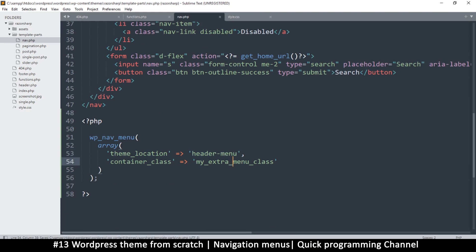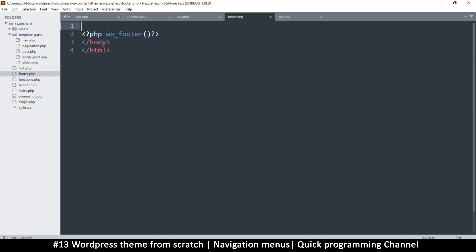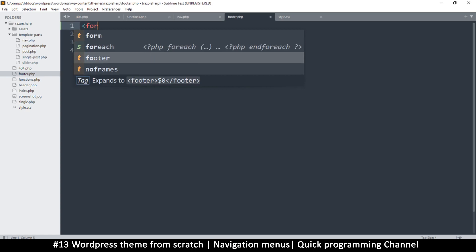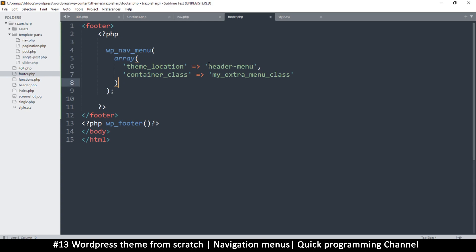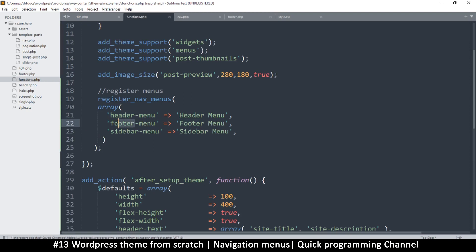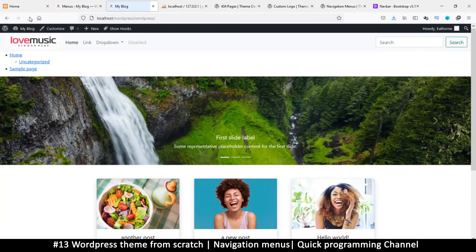I'll copy that call again and create another location in footer.php. I'll create a footer container and place the wp_nav_menu() call there, setting the theme_location to 'footer-menu'. Now if I refresh the blog, you should see a menu in the header and a separate footer menu.